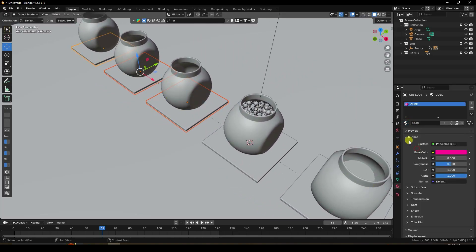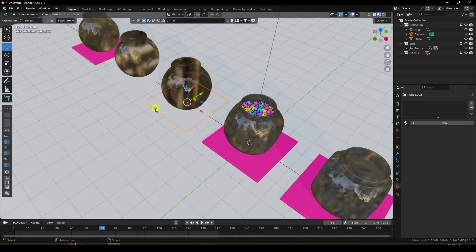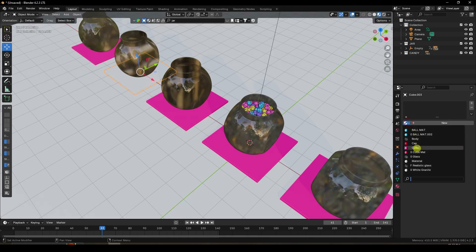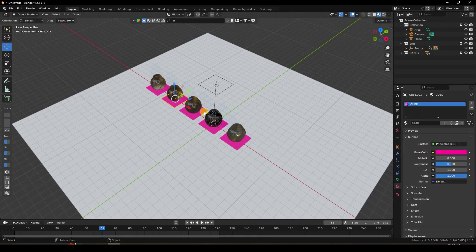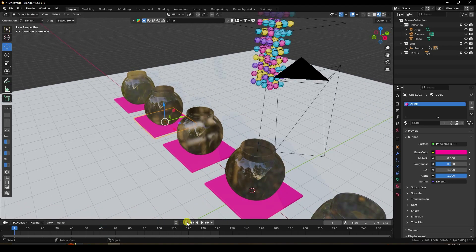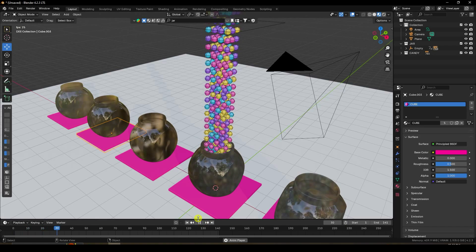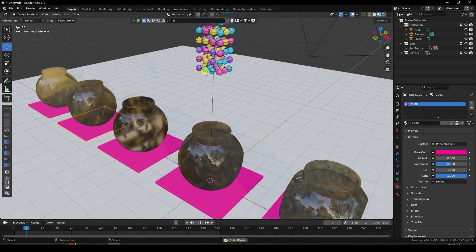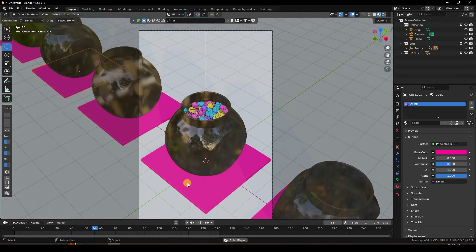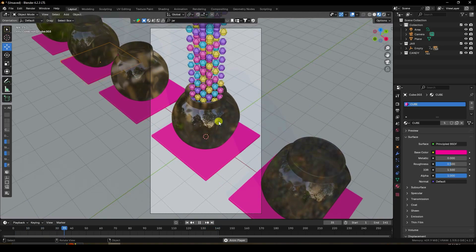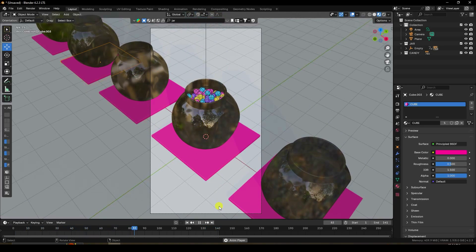Apply the same cube material to all remaining cube objects one by one. Once done, preview the final animation with play — it shows a really cool dynamic candy-filling effect. The looping animation at 140 frames looks perfect.